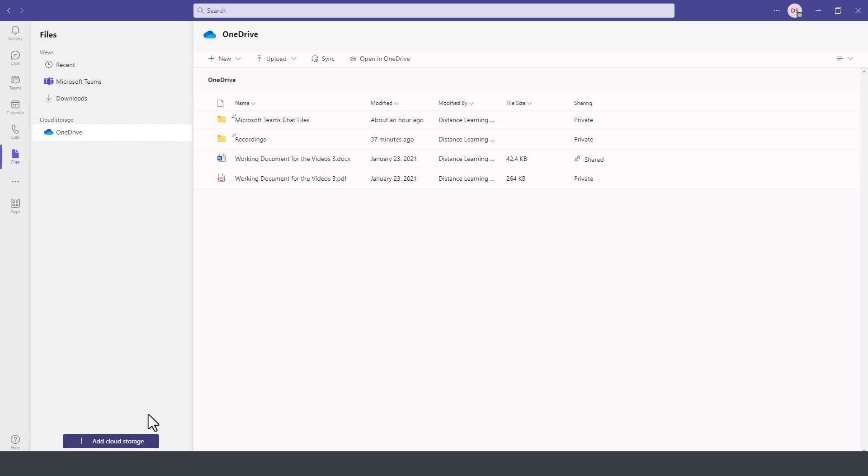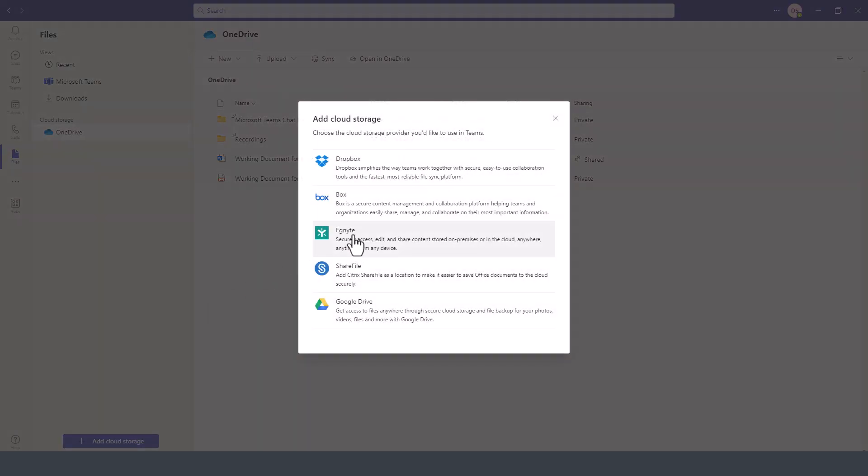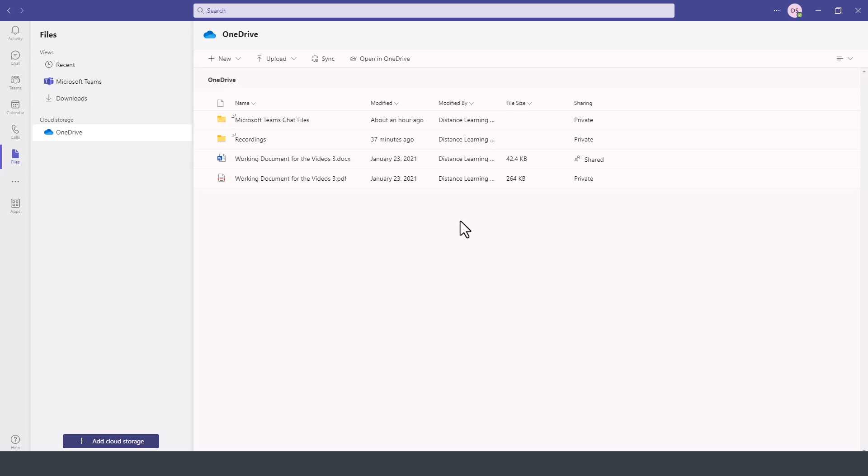If you prefer to integrate additional services as part of the Files option within Microsoft Teams, you can click on Add Cloud Storage and then select to add Dropbox, other cloud tools, or file storage platforms such as Google Drive.